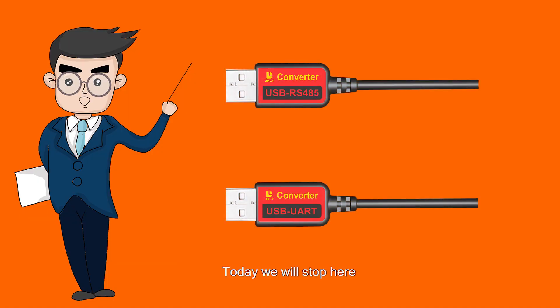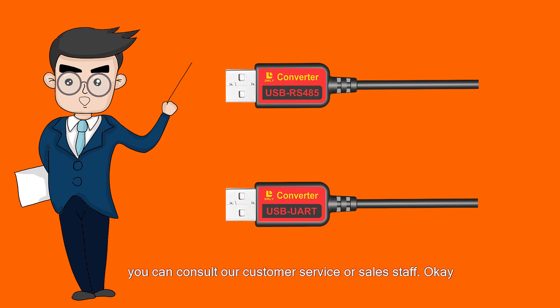We will stop here today. If you still don't understand, you can consult our customer service or sales staff. Thank you for watching.